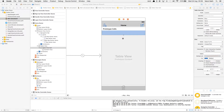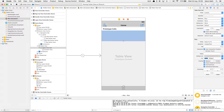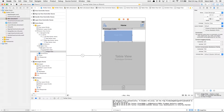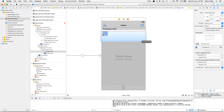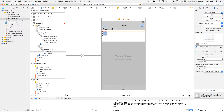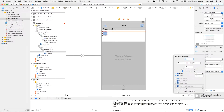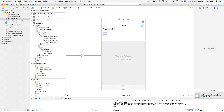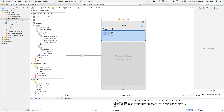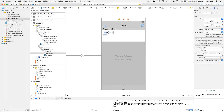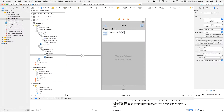Let's drag this and make the cell a little larger. Select an image view, drag it in, set its height and width to 40, and place it. Set up its constraints: top spacing, leading spacing, height and width. Then quickly drag two labels — this one will be for the name, and drag another label which will be for the handle.